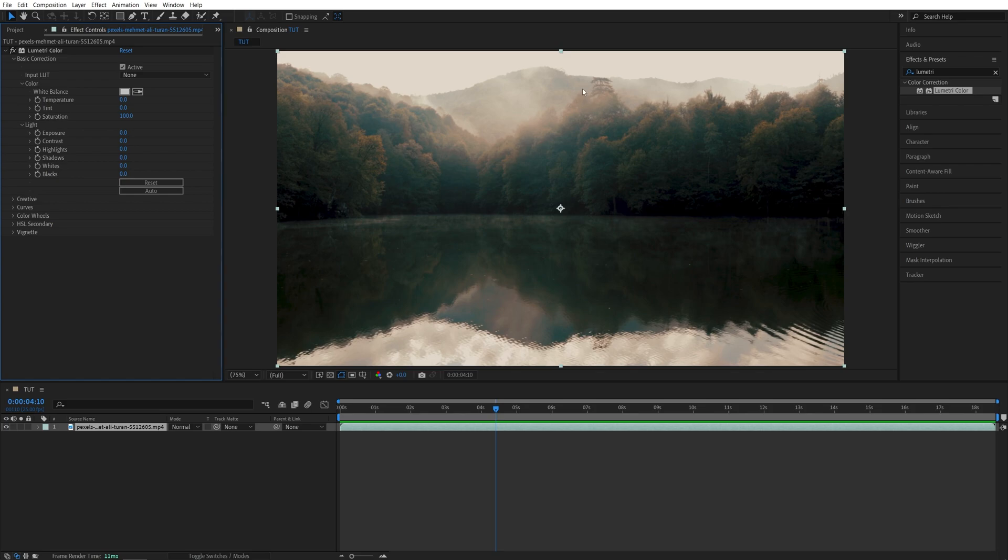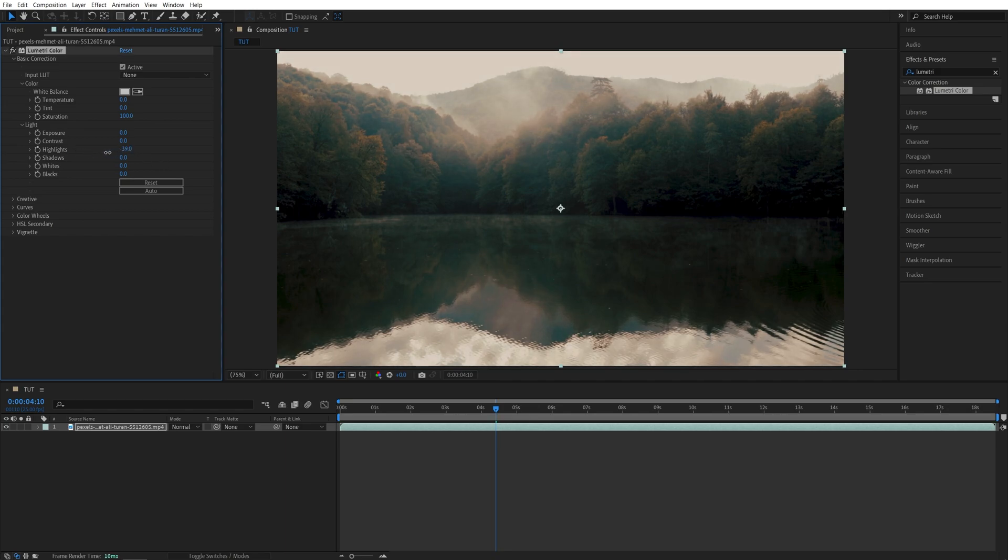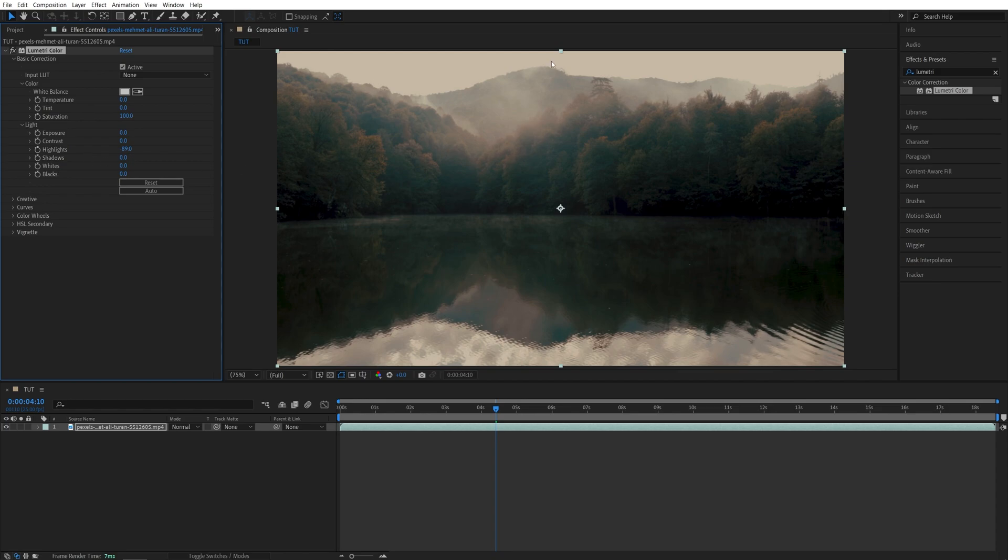So the first thing I'd love to do is to bring those highlights down, and we can do that via the Highlights slider. So I'm going to decrease the highlights into negatives until I see some details in the bright areas of the video, so maybe negative 90 should do the job.